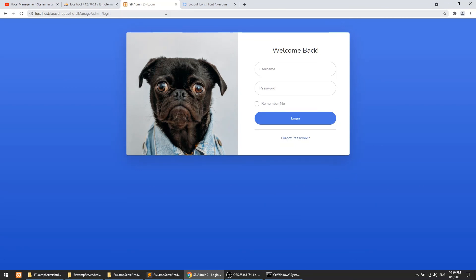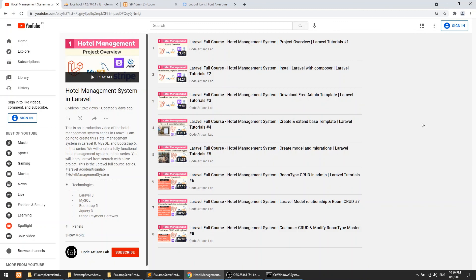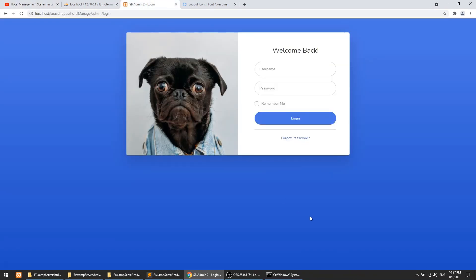We have successfully created the custom admin login and logout functionality. If you have any doubts or queries, please add them in the comments. Thanks for watching — please like, share, and subscribe. Press the bell icon for regular updates. Stay in touch with Code Artisan Lab.